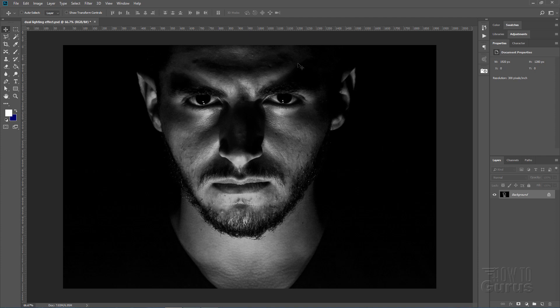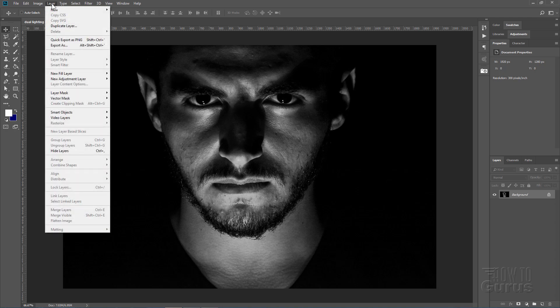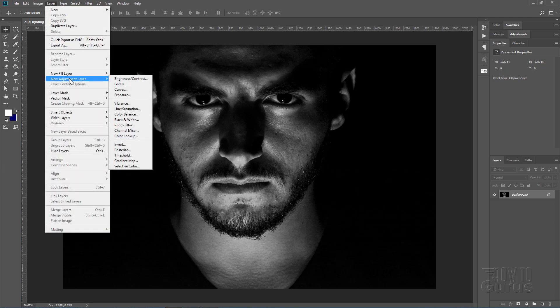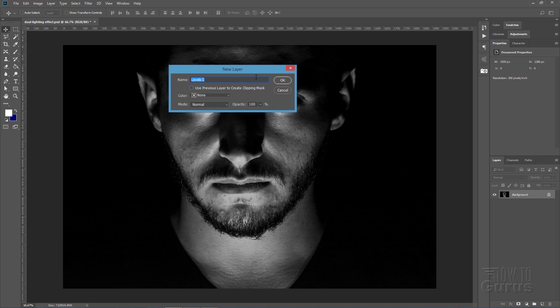Now the first thing I want to do is to adjust the values in the image. So I'll just do an adjustment layer for that. Go up to Layer, come down to new adjustment layer and Levels right there. Choose OK.